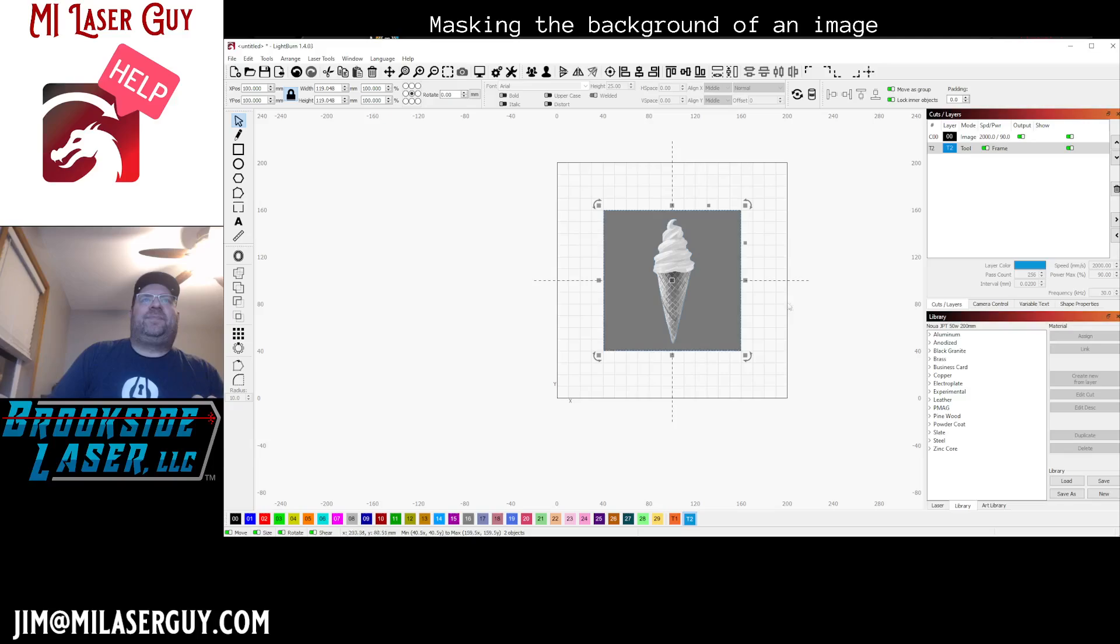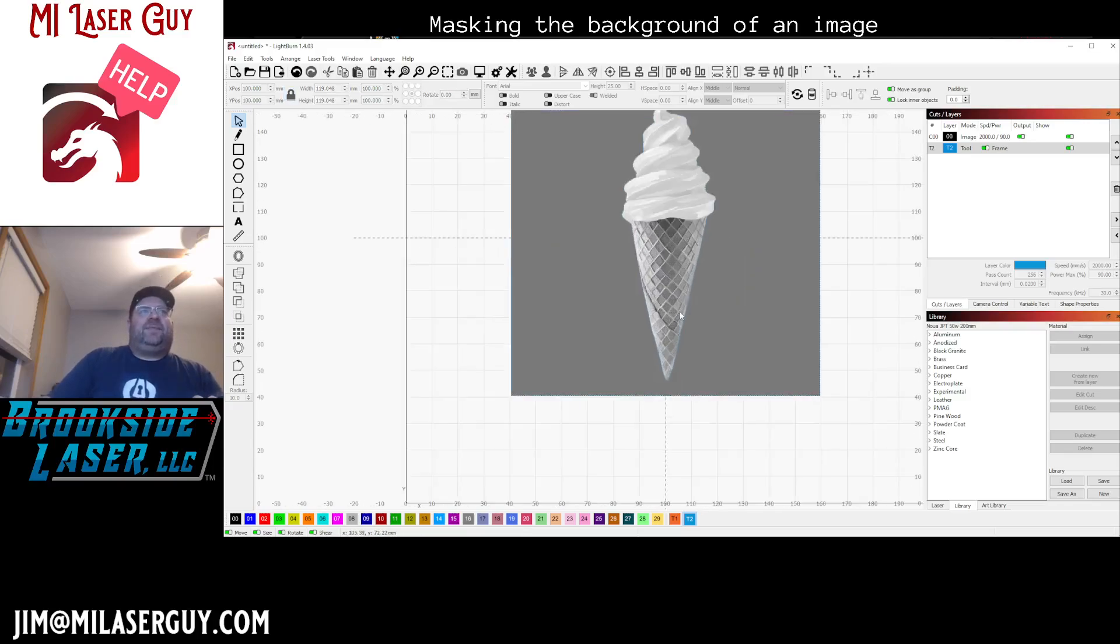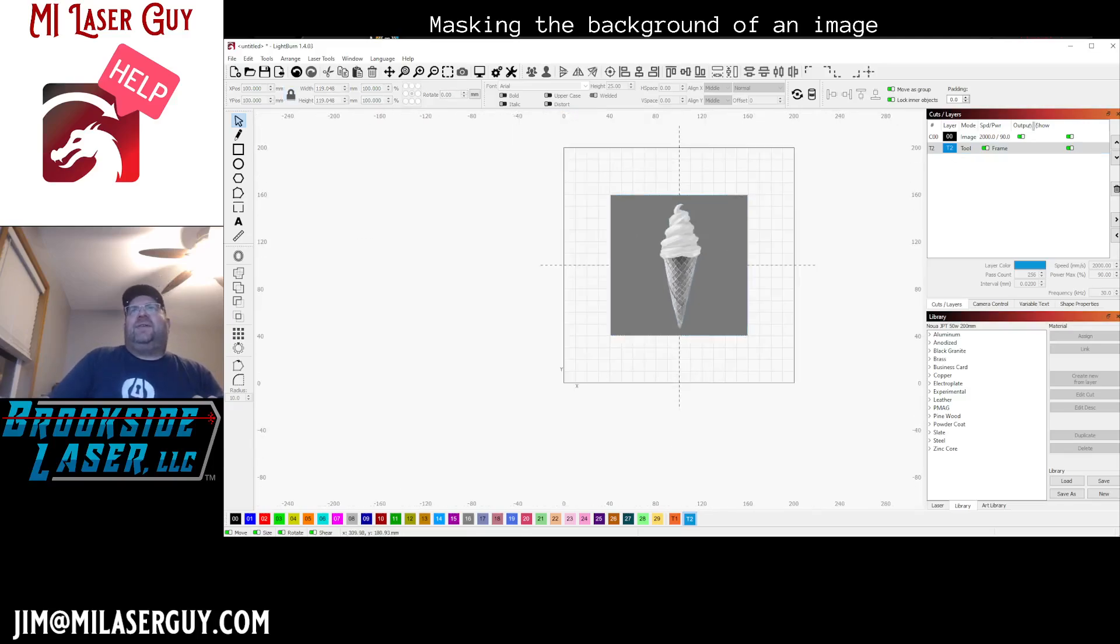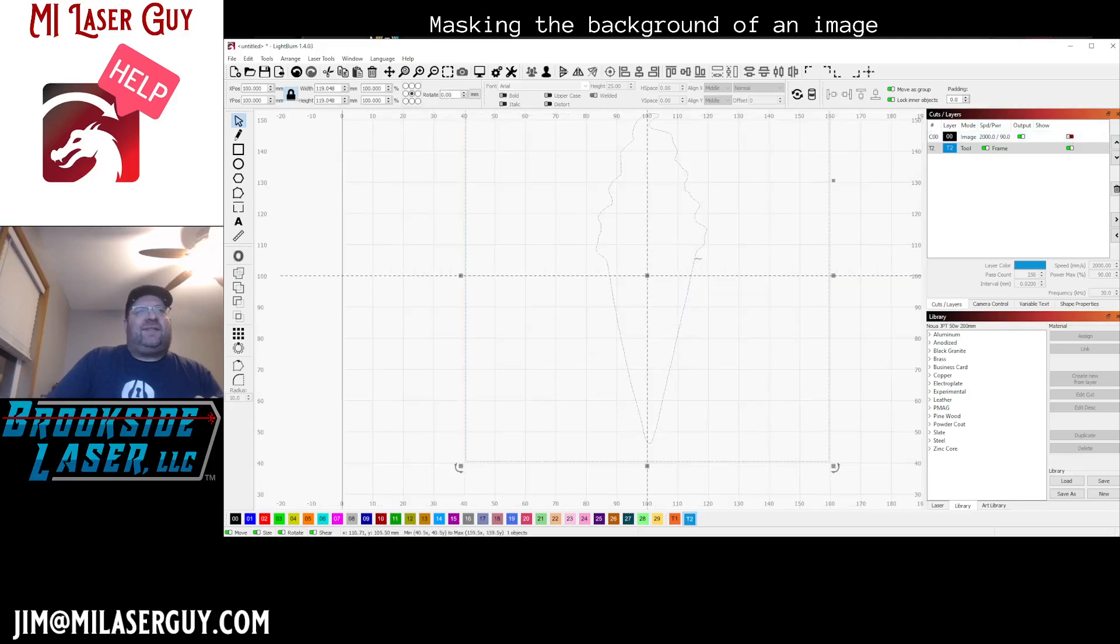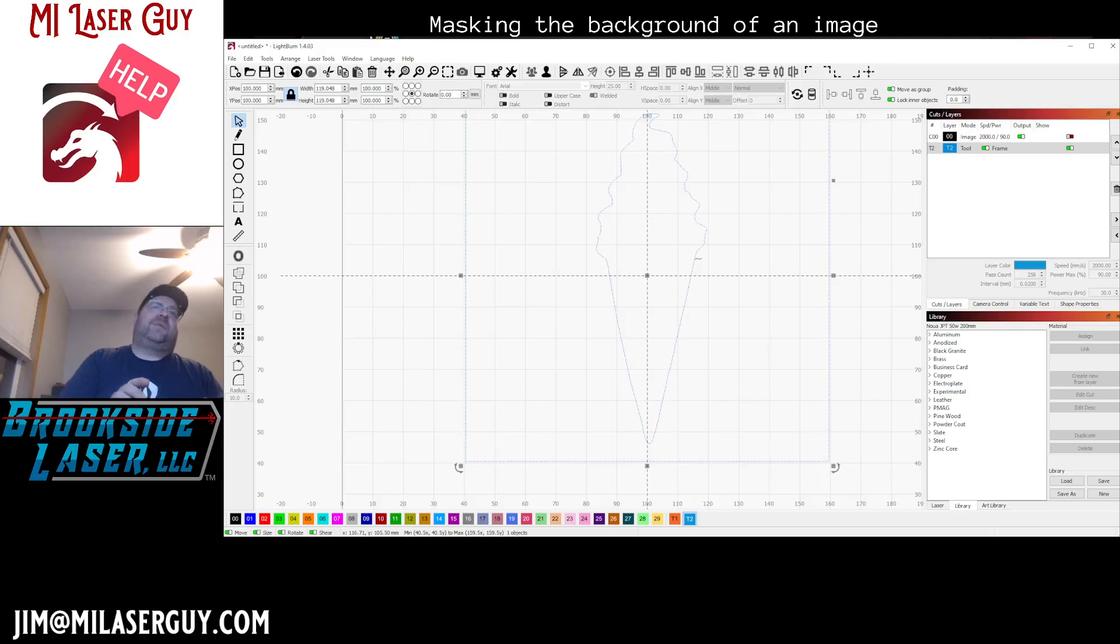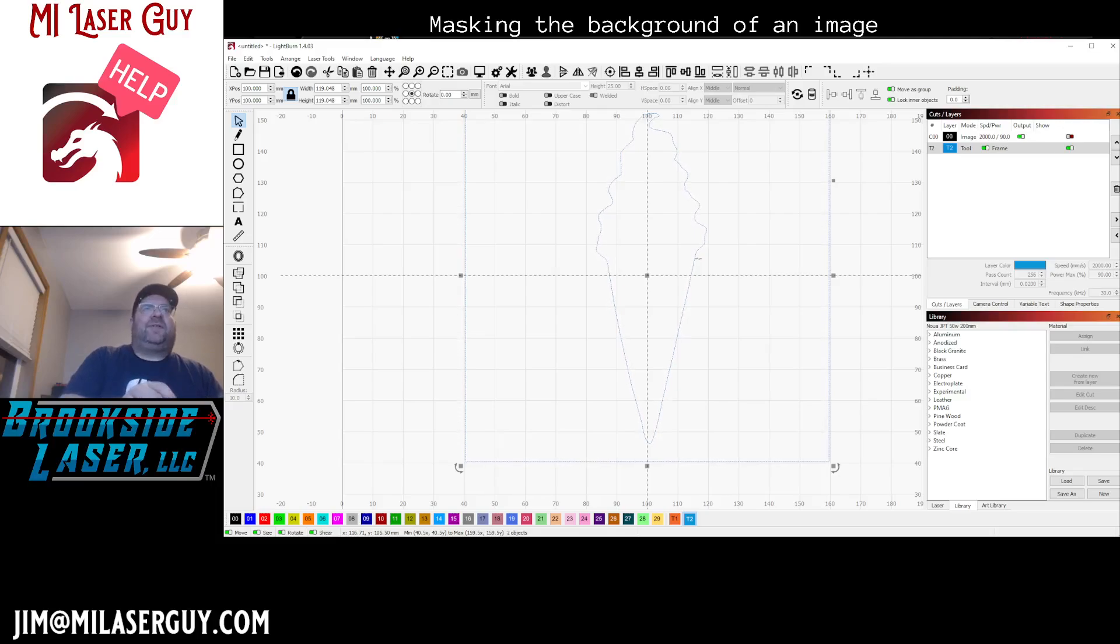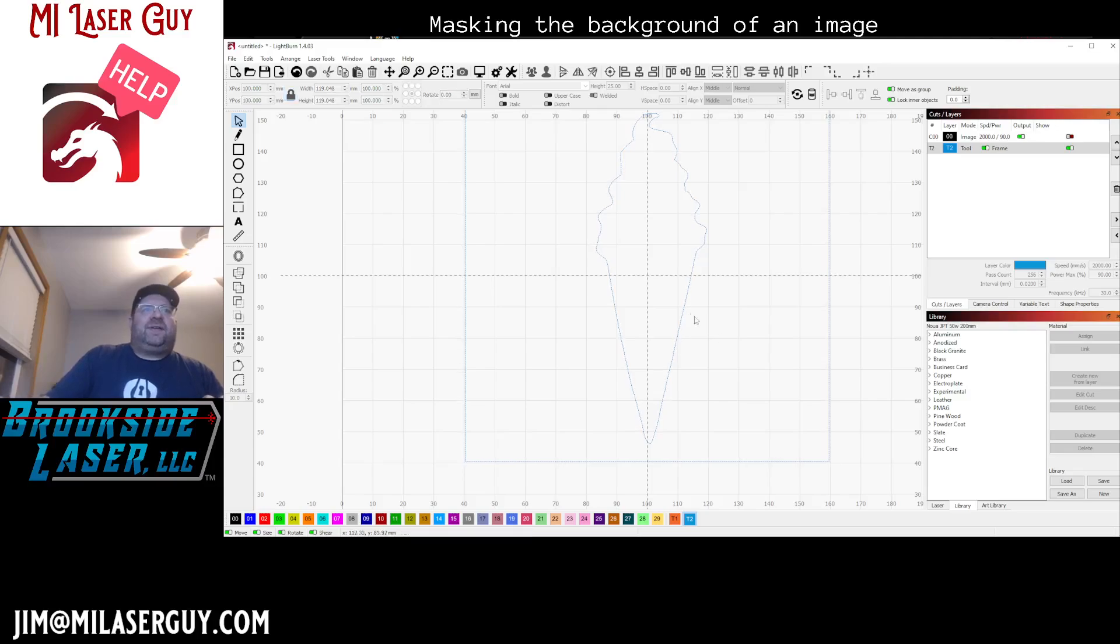So now that that's done, what we want to do is we want to use just the outline. So we're gonna hide this image for just a minute so we can work on just this. We have those groups that we can center them. We're gonna go ahead and ungroup them so Ctrl+U.